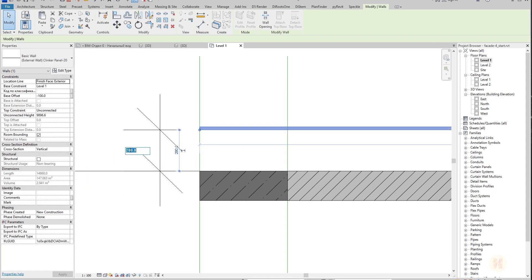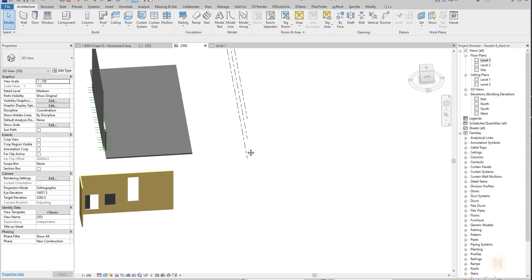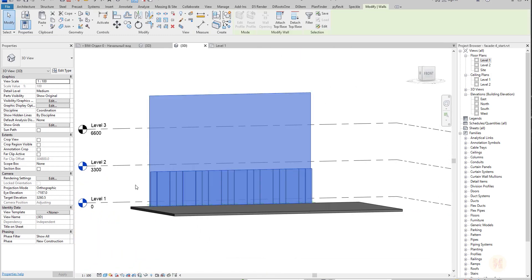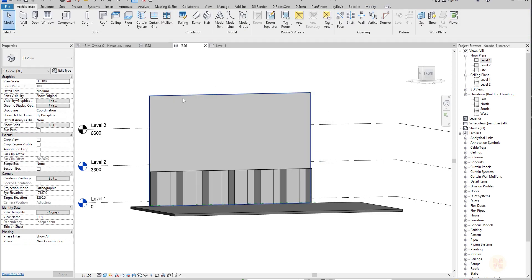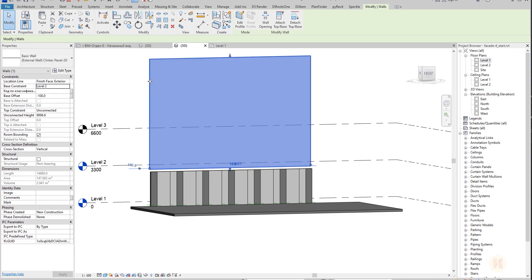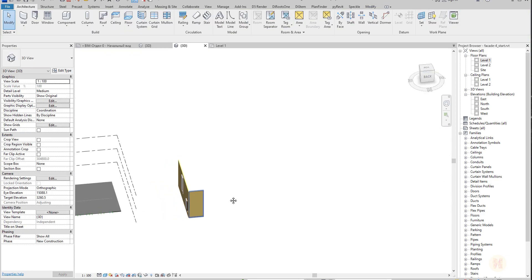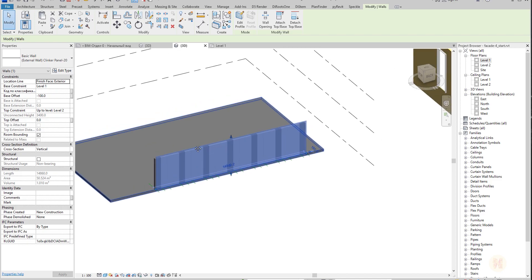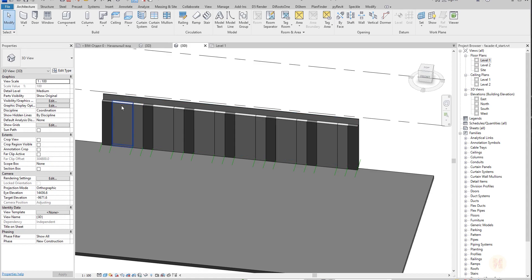I'll set 160 millimeters for the extension. Let me go to the 3D view. I want all my walls selected and I want to make sure they go to Level 2. There is some problem — the base constraint was set wrong. The top constraint should say Level 2. Actually, our facade panel won't go all the way to Level 2, but I'll leave it like that for now. You can see how it looks.